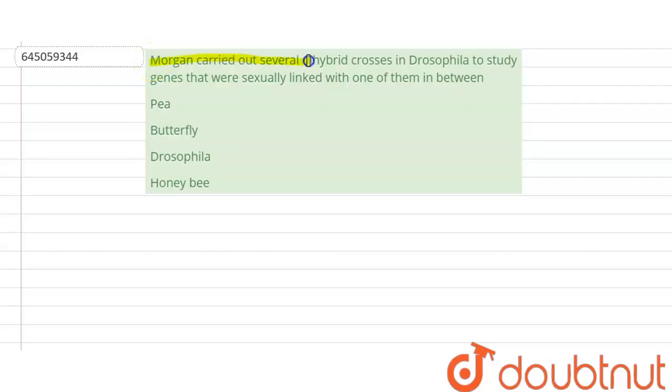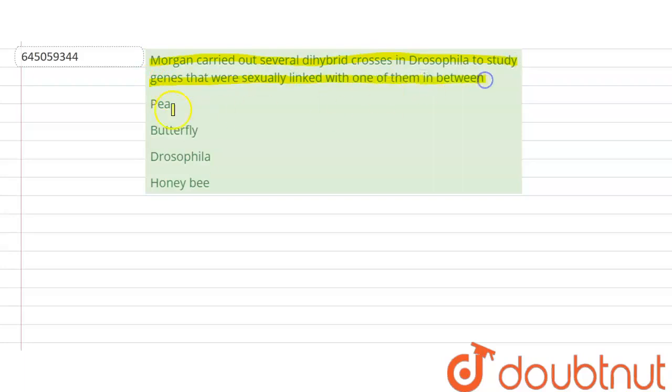Morgan carried out several dihybrid crosses in Drosophila to study genes that were sexually linked with one of them in between: pea, butterfly, Drosophila or honeybee.